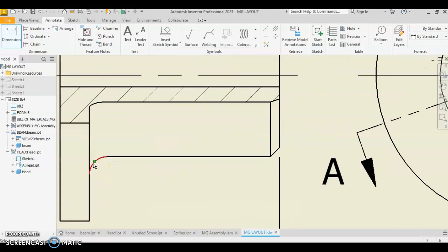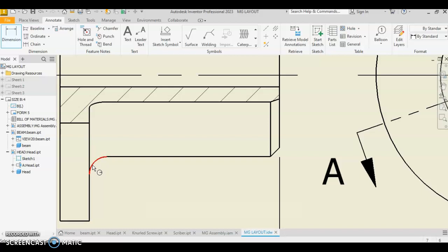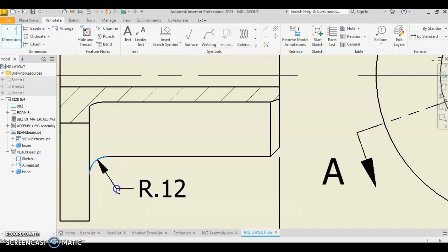Now, very important, when you're dimensioning a fillet, you want to get the fillet or radius icon that appears there. That's that little circle with the arrow. If it appears like that, that's a linear, and we don't want that. We don't want a linear, we want the radius. And you also don't want the green dot. So get the little radial feature, click, and pull out.